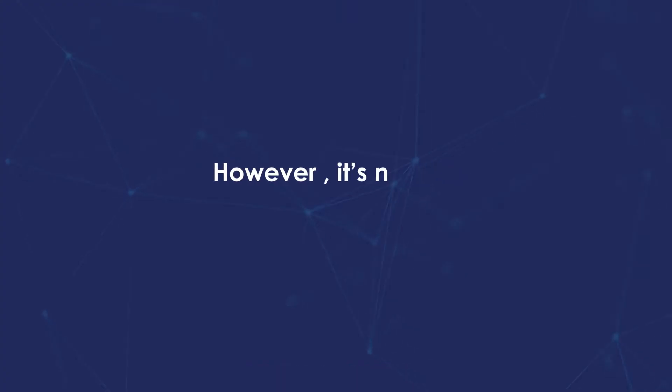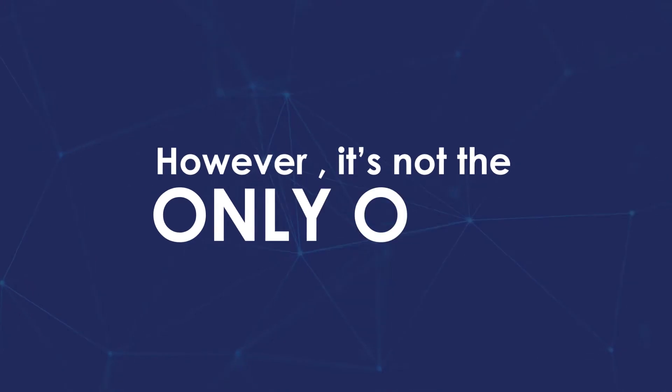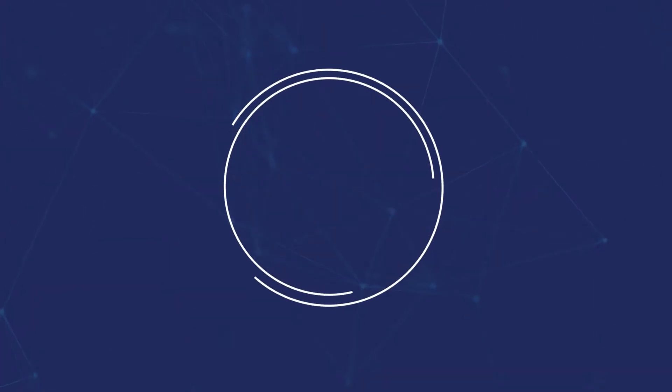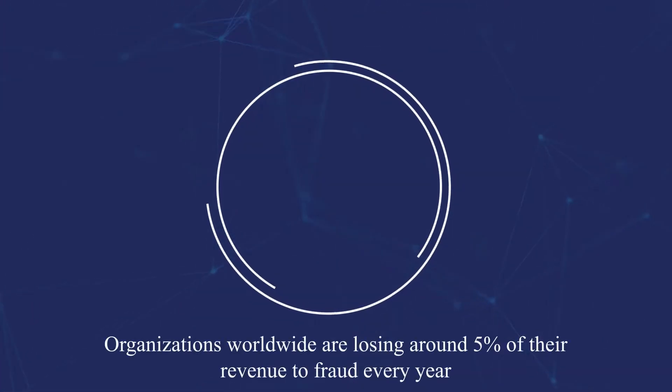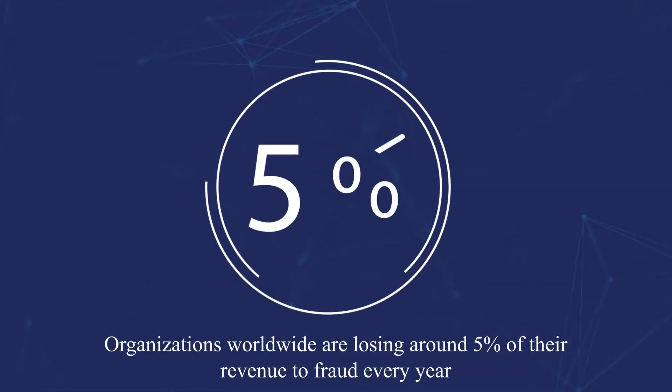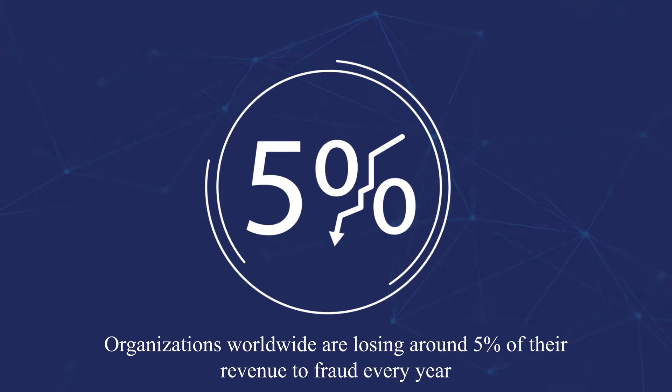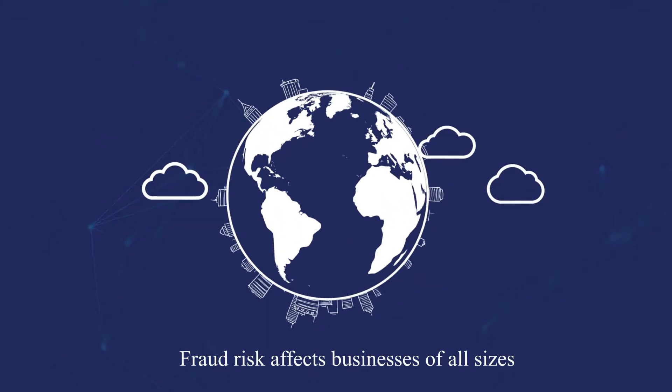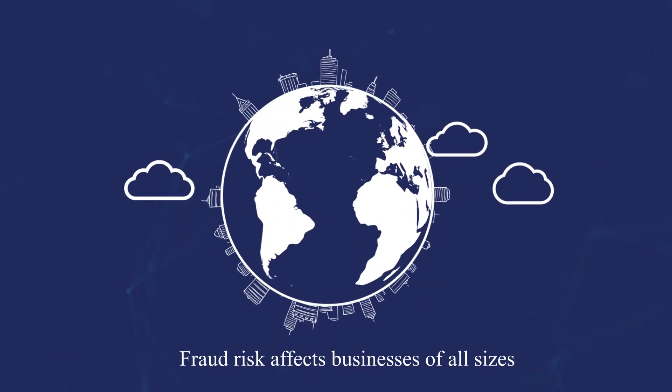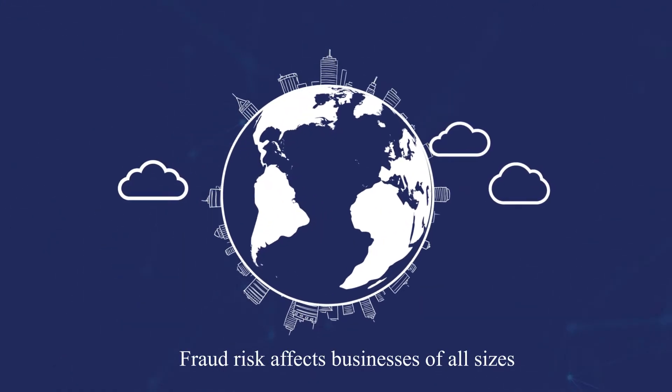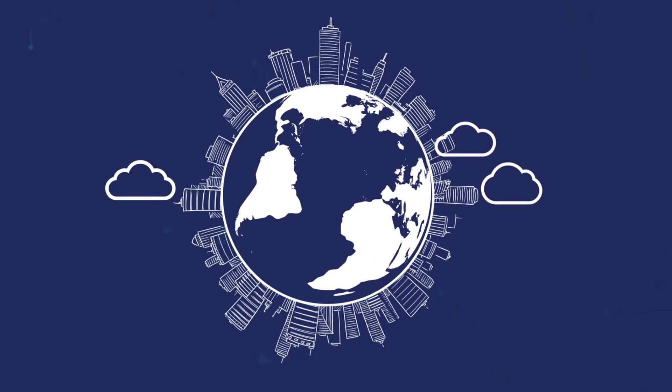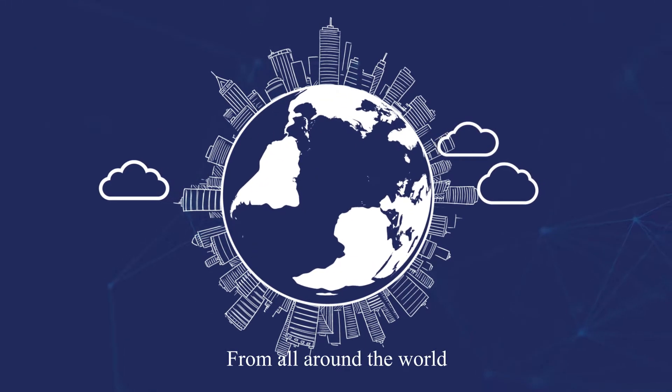However, it's not the only one. Organizations worldwide are losing around 5% of their revenue to fraud every year. Fraud risk affects businesses of all sizes, all types, from all around the world.